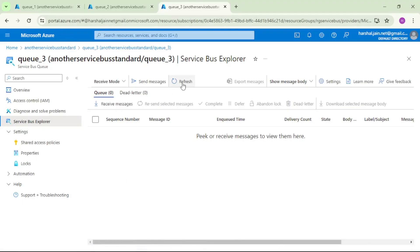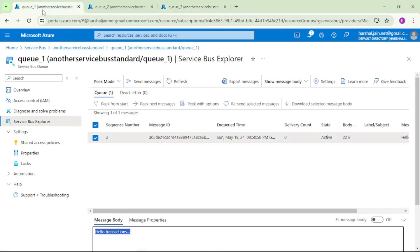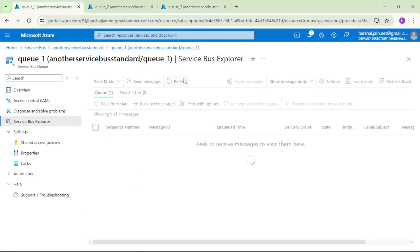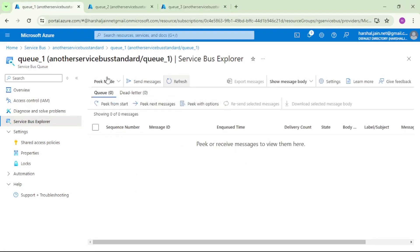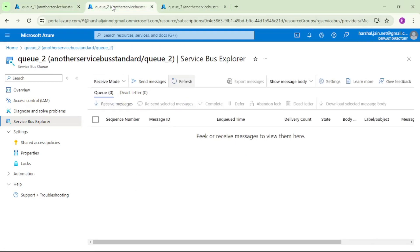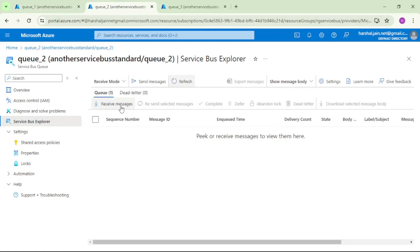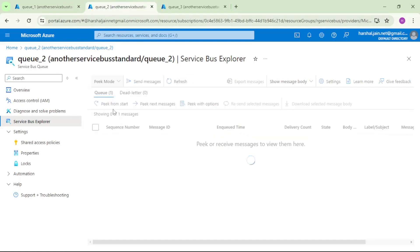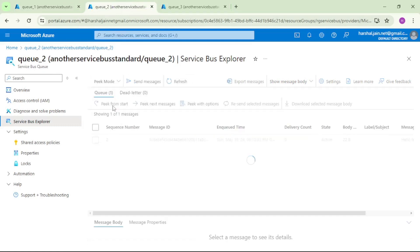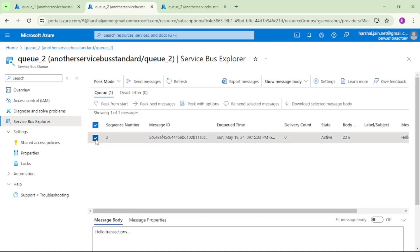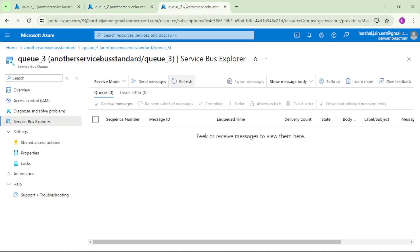So I will say refresh - we are in Q1, we will say refresh - so that message should be deleted from Q1. See, it shows zero. In Q2 again I will say refresh, I will say pick from start, and you see that message has been written. And similarly, that message must have been written in Q3 as well.